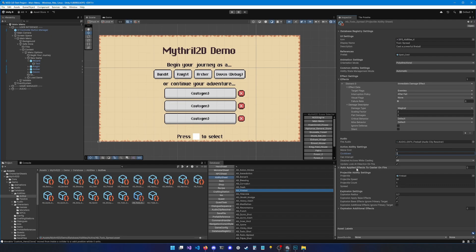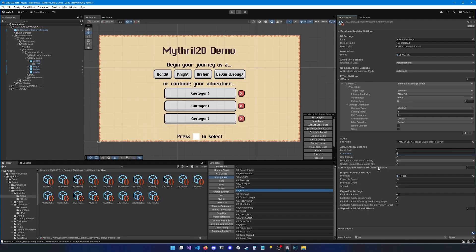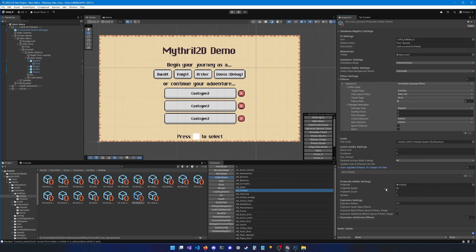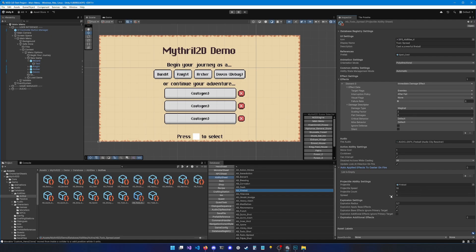Then you have another list with auto applied effects to caster on fire, which basically means that any effect you add here will be applied to you when you cast, no matter the prefab that you set right here. And then you have some projectile specific settings, like which projectile should we use, what's the speed of the projectile, how many projectiles should we cast, and what's the spread between all these projectiles. So this spread is only useful when you have more than one projectile.